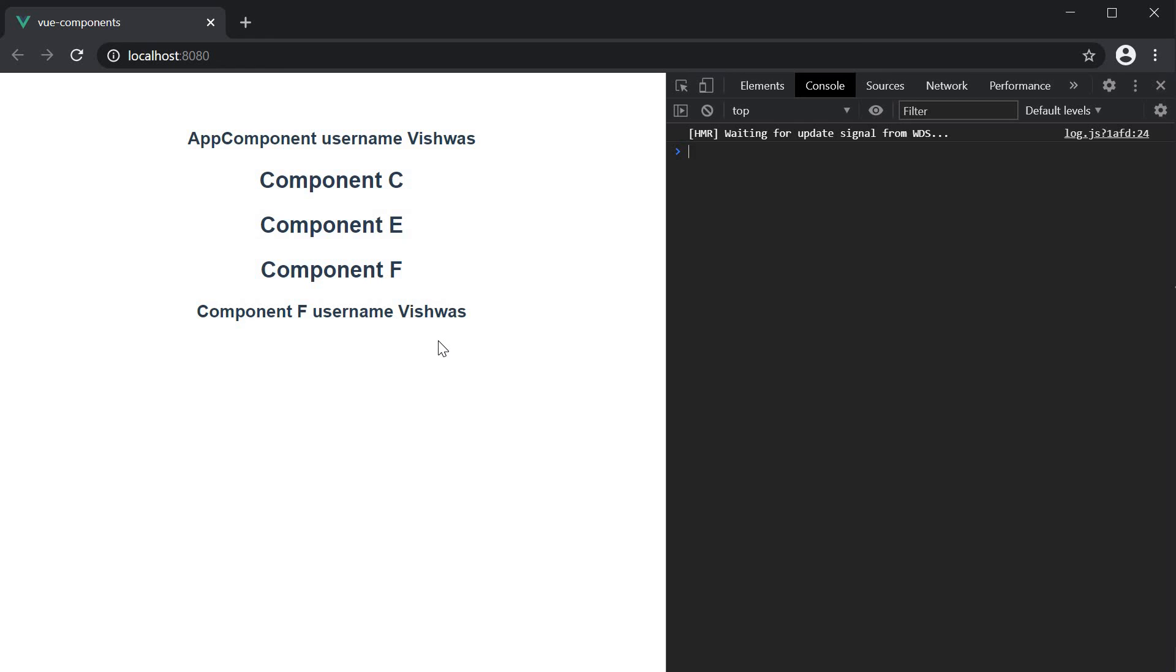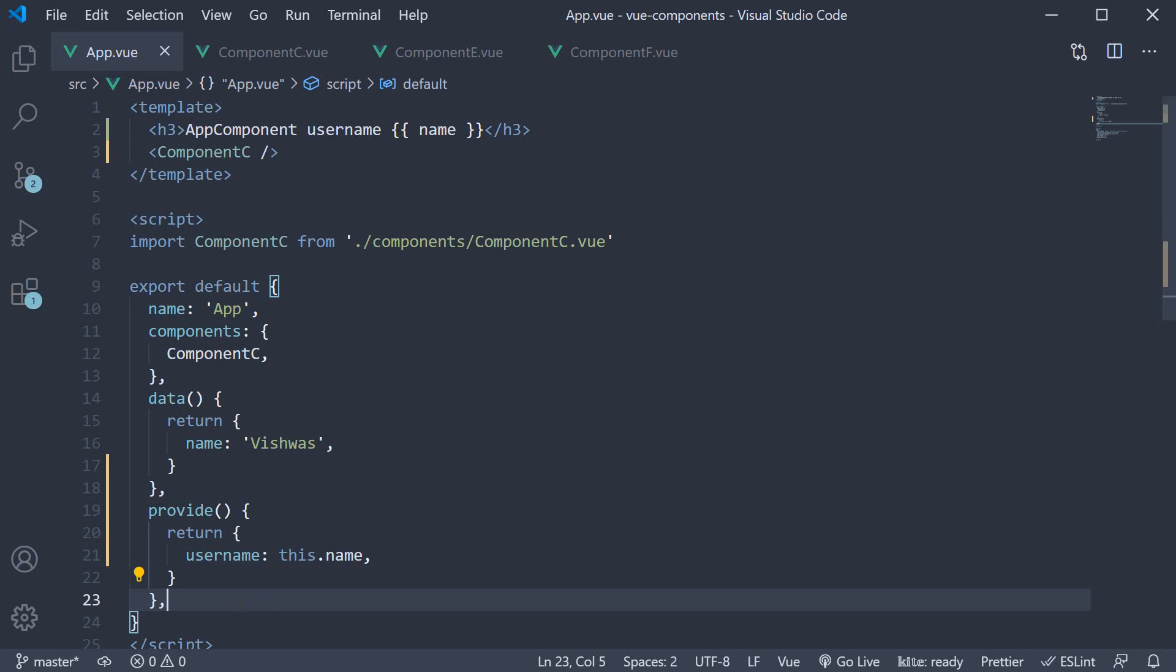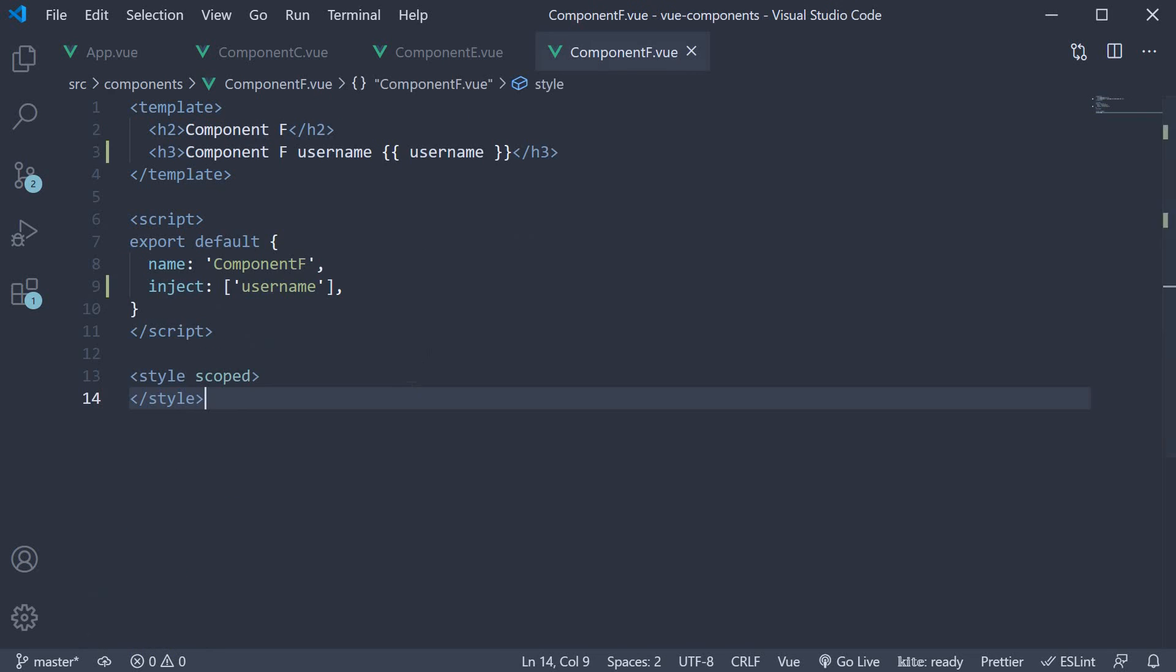So this is pretty much about the provide and inject APIs in Vue. They provide a way to pass data through the component tree without having to pass props down manually at every level. If the property is utilized only further down in the component tree, you can specify provide as an object. If the data has to be used in the same component as well as components down the tree, specify provide as a function which returns an object. The object can then use data and computed properties defined in the providing component, which can be consumed by components down the tree using the inject option.